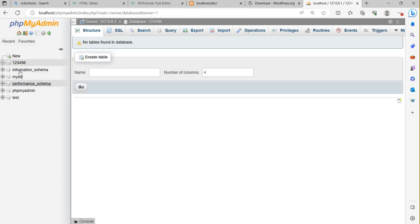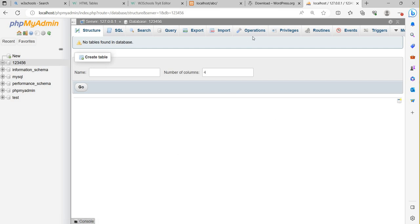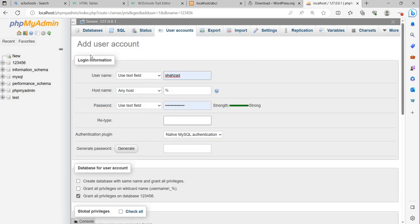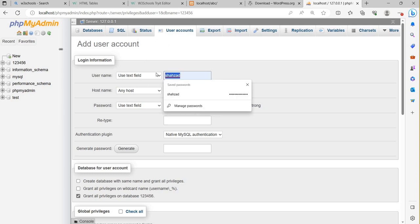My database has been created. The second step is to create a user — this is optional. If you want to use a default user, the default username is 'root' and the password is empty. But I'm going to create a new user. Go to 'Privileges' where all users are listed, then click 'Add user account'.